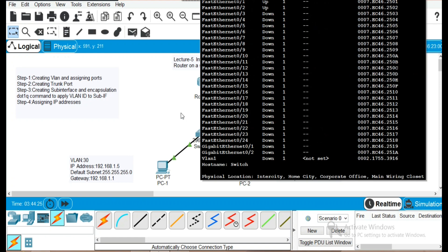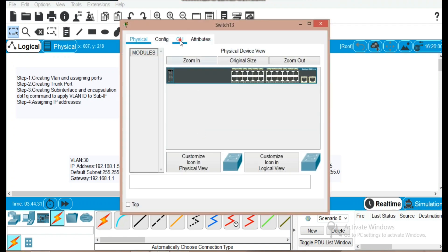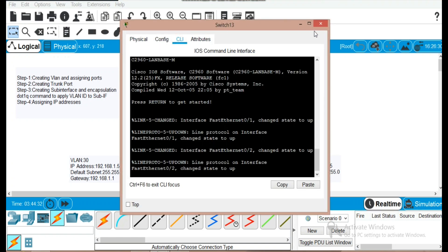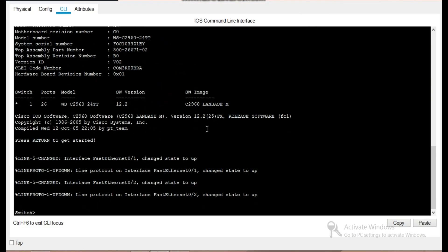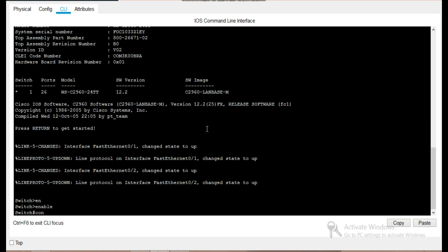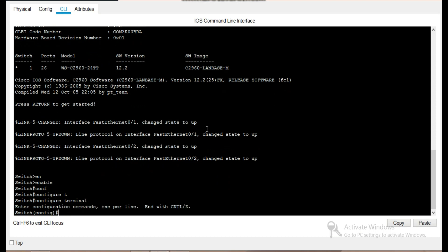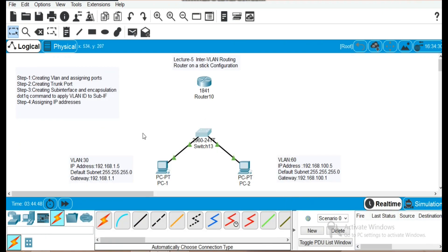We will go to the global configuration mode of the switch. Let's go to the CLI of the switch and start our configuration. We will enter the commands 'enable' and 'config terminal'. Now we are in global configuration mode of the switch. For step one, we will create two VLANs: VLAN 30 and VLAN 60.